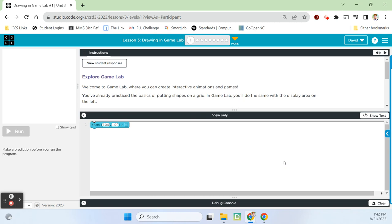Hey guys, Mr. Decker here. This is a brand new — well, not a new unit. It's the same unit as it has been. It's Unit 3 of Computer Science Discoveries on Code.org. The big important thing is they've made a ton of updates since the last time I made a video series for this unit. So let's go ahead and update this video series — all new lessons. We'll do all the challenges. It'll be great. Let's get to it.